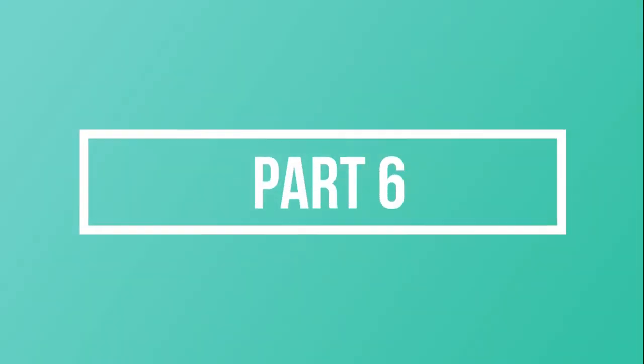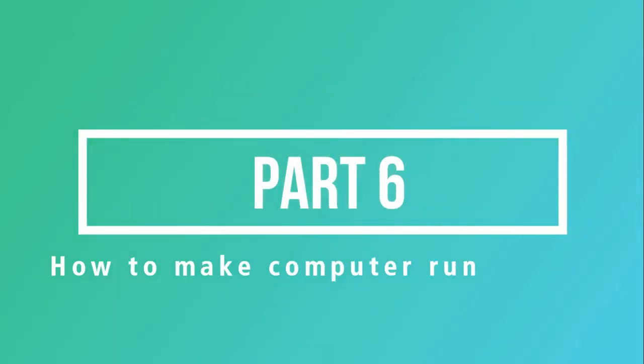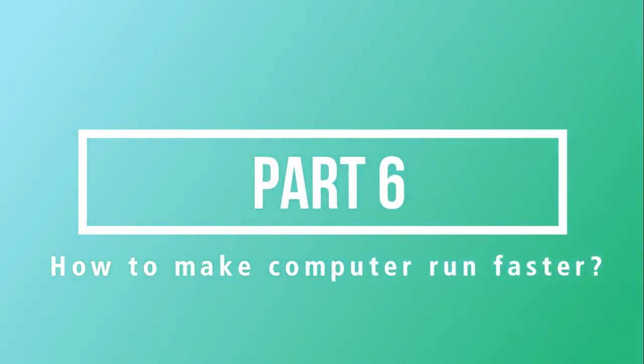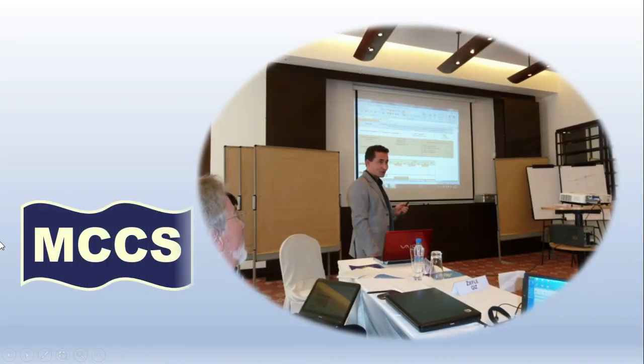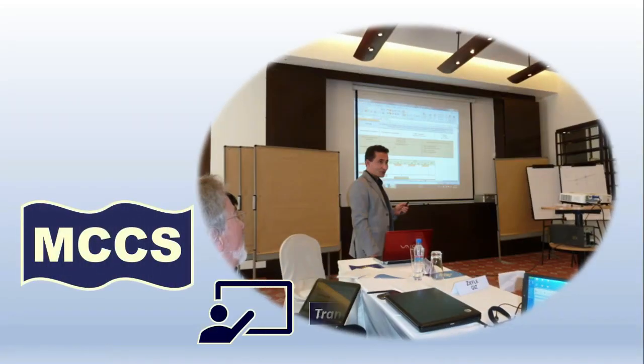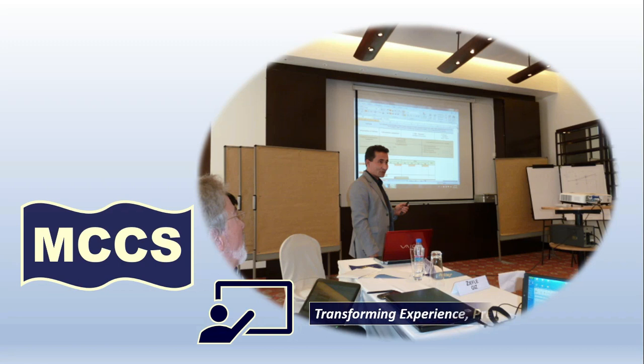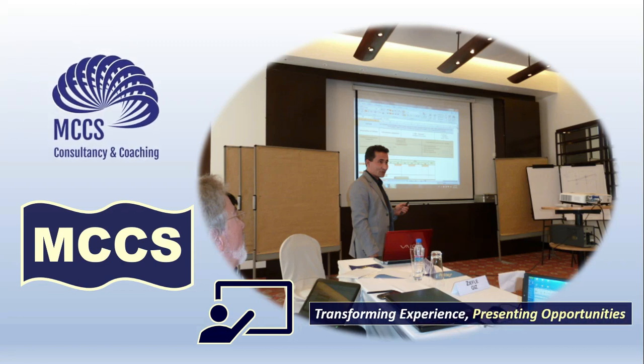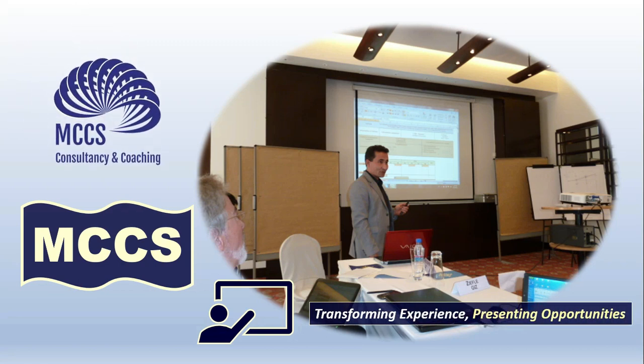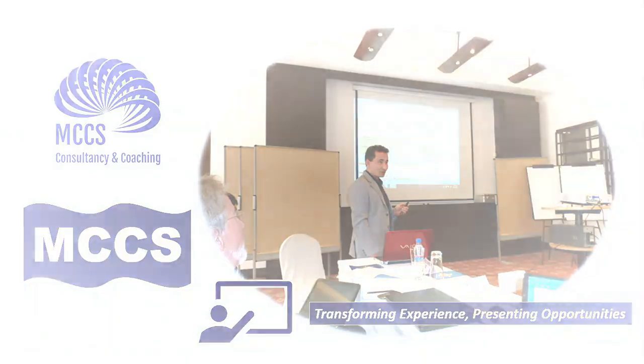Part 6 on how to make computer run faster. Tip number 22: reduce visual effects. Hey guys, this is a very effective action you can do for the max performance of your PC.